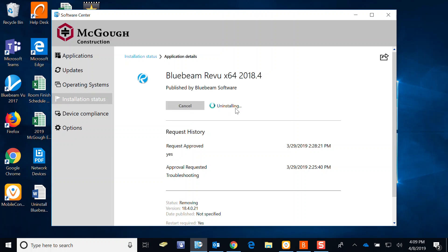And it gets going. It's uninstalling and status is removing. Again, a few minutes. And restart your computer. It will be uninstalled. Thanks for listening.